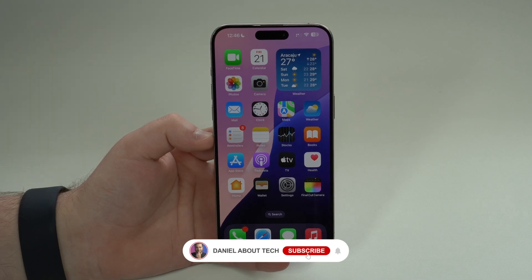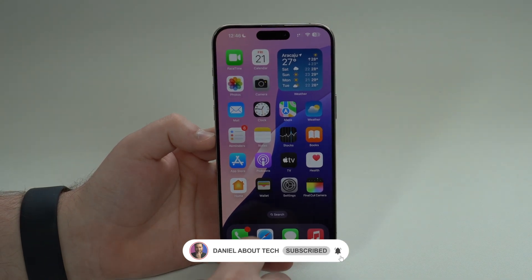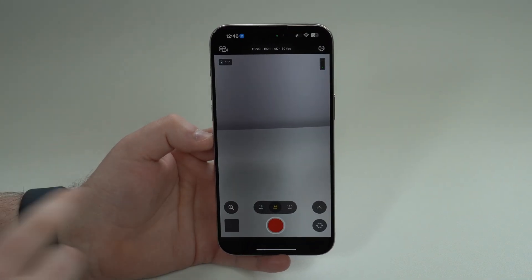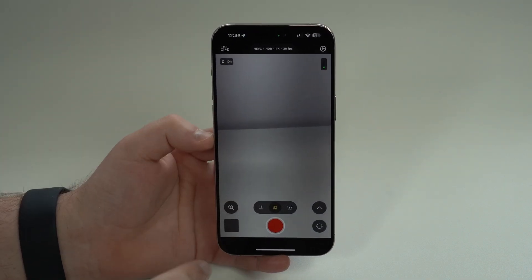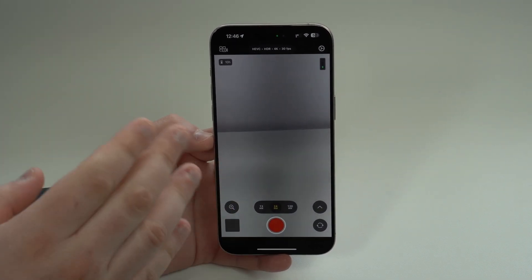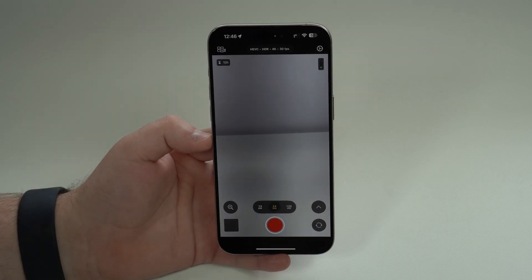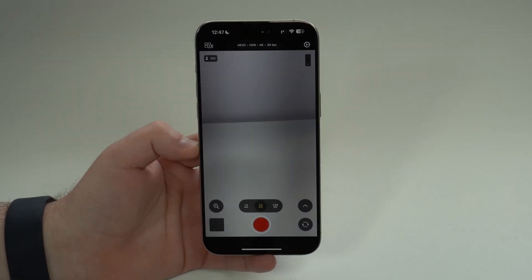How is it going everybody? You're watching Then About Tech and today I'm going to show you how to finally fully control your iPhone camera. The best part is this is made by Apple — completely new and completely free.